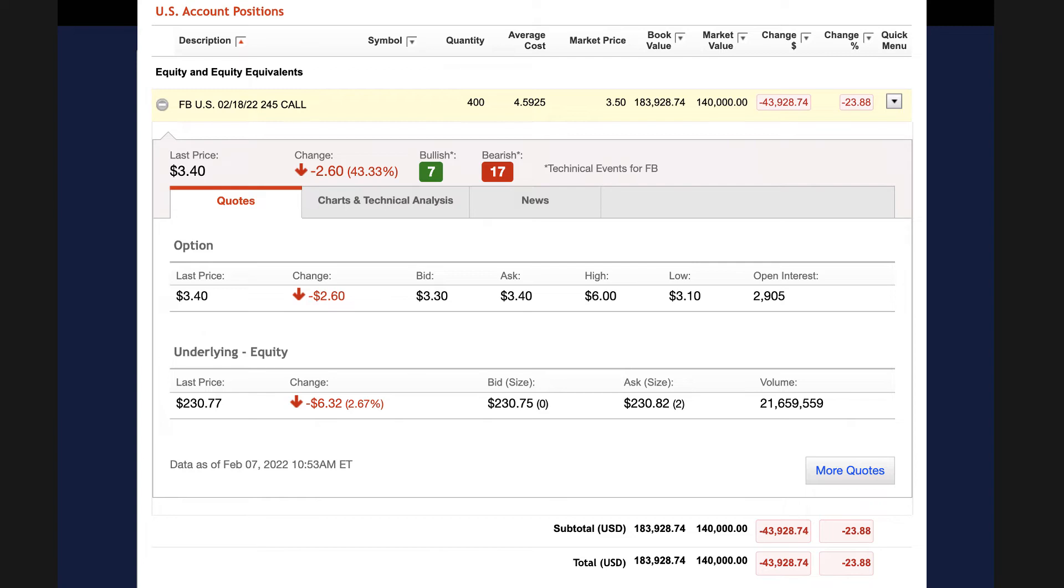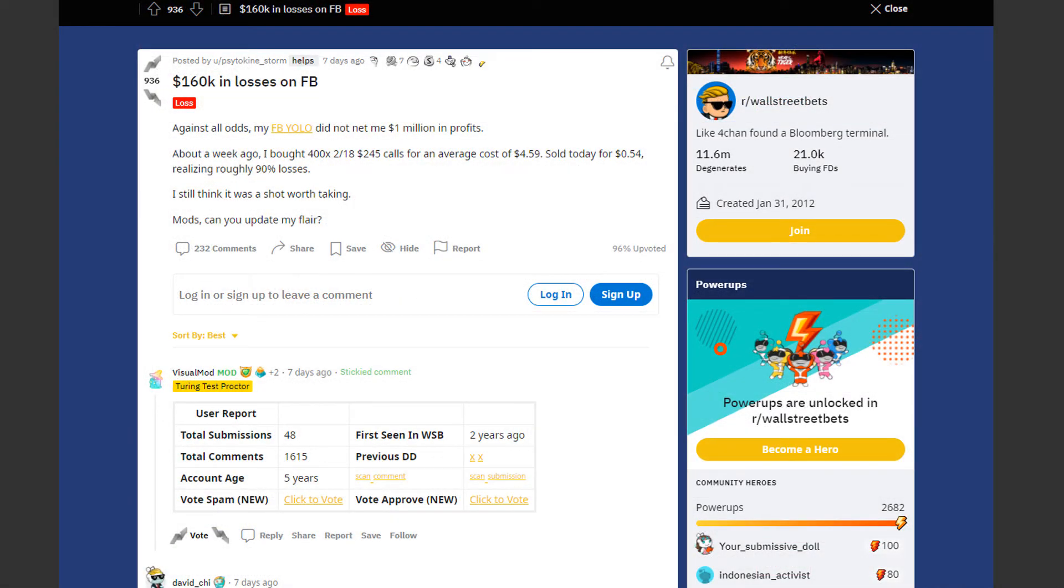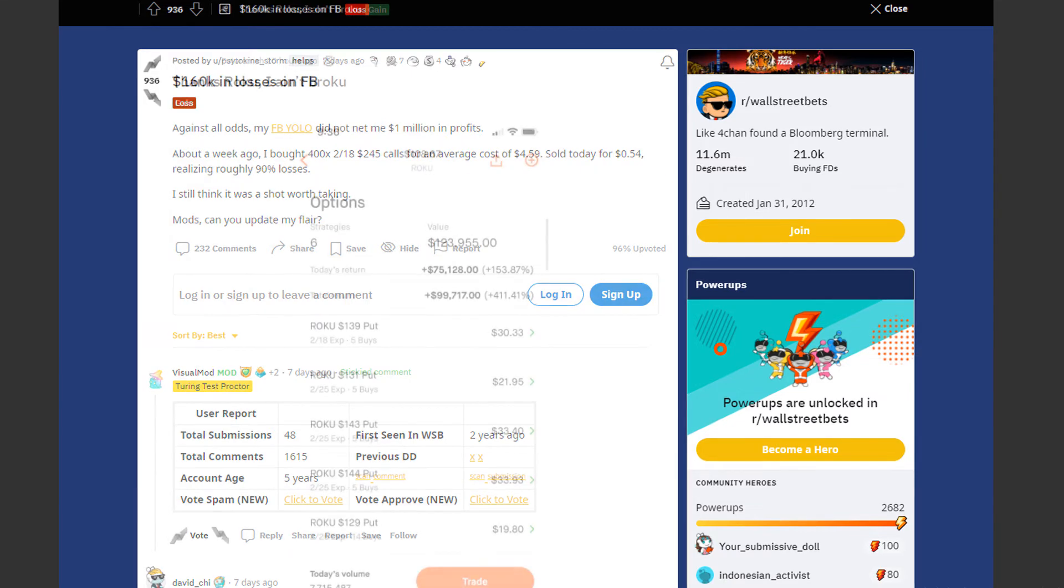And that is why he bet $180,000 on this trade. He bought 400 Facebook call options with a strike price at $245 with an expiration date on February 18th. His average cost was $4.59 and he sold them for 54 cents, realizing roughly 90% losses. He still thinks it was a shot worth taking.